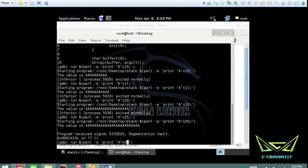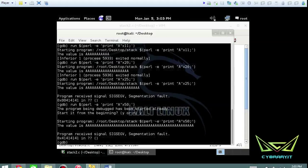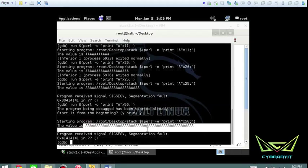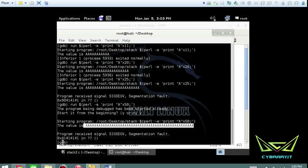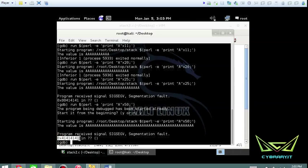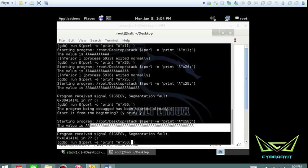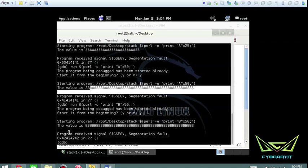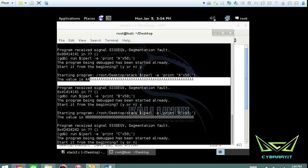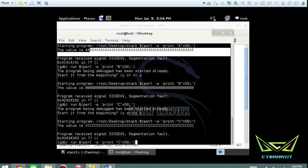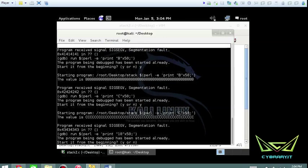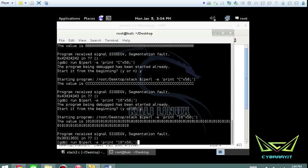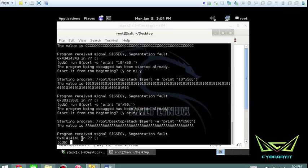Let's try 50 A's — you can see it errors out and the memory register shows 0x41414141, which is all A's. You can prove this by switching to B's, which shows 0x42424242. Try with the number zero — that gives 0x30313031, meaning '1010'. This is how you learn: experiment with different values. I'll go back to A's for simplicity.